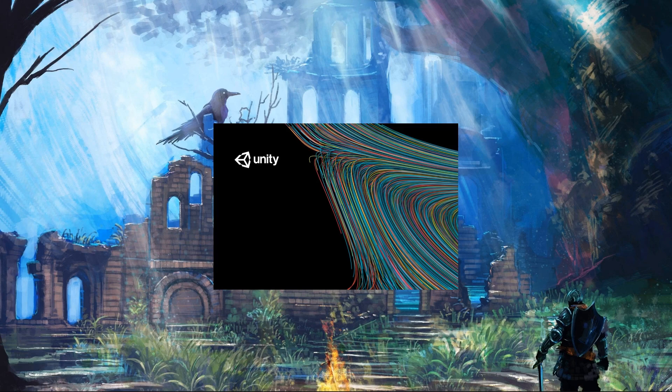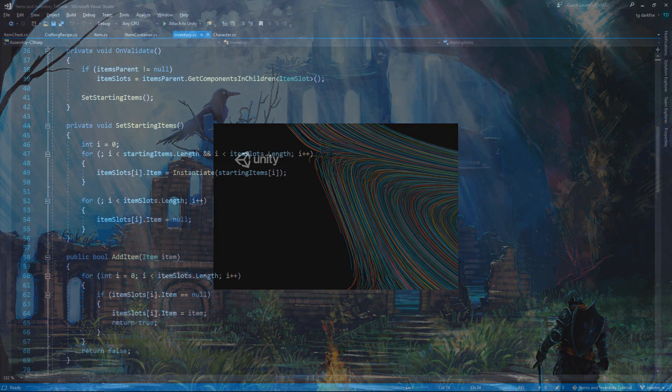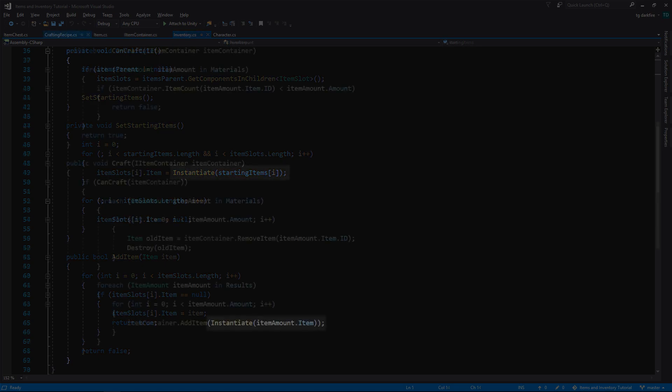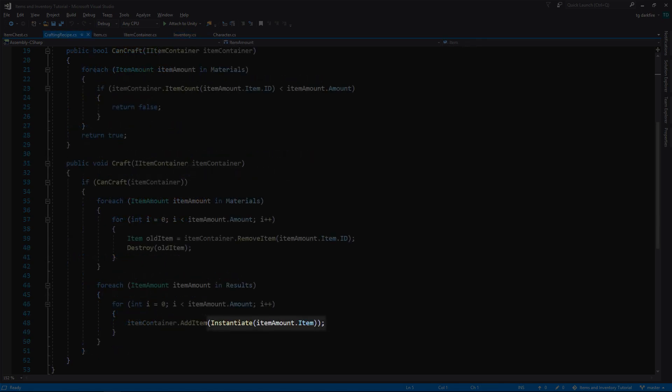Hey guys, what's going on? Chrysarel here. In the last episode, we changed our scripts to use instantiate whenever we add new items to the inventory. This allows us to treat each item as its own unique object in memory, which makes total sense for our equipment.